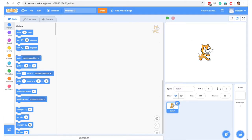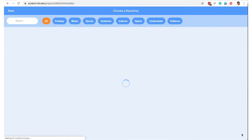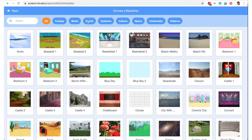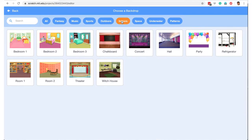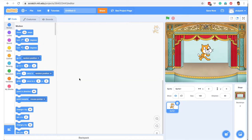Since we are making a quiz, let's look for an appropriate backdrop. Let's say I want this theater. That's the backdrop.